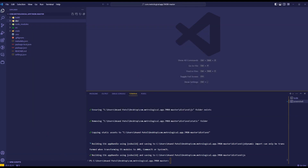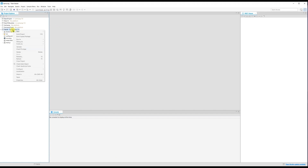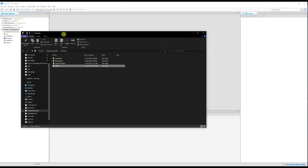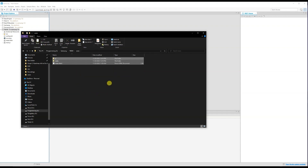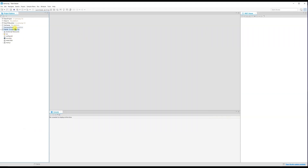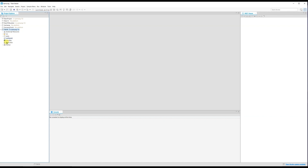Inside the dist folder we have es6 — copy those three files. Open your Tizen Studio project in the local file explorer. Inside the project folder (tmdv), create a new folder called 'www' and paste all the dist files there. Back in Tizen Studio, right-click and refresh to see the www folder appear in the project.